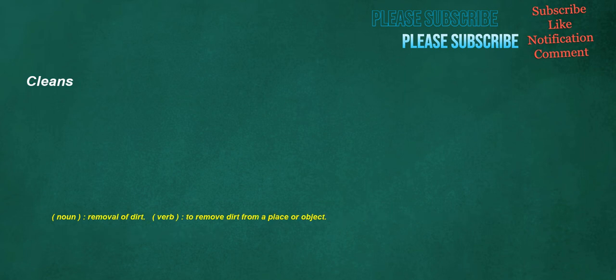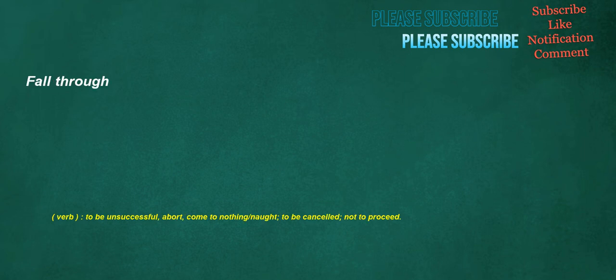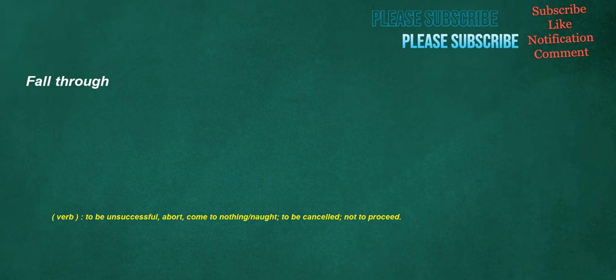Cleans. Noun. Removal of dirt. Verb. To remove dirt from a place or object. Fall through. Verb. To be unsuccessful. Abort. Come to nothing. Not. To be cancelled. Not to proceed. Bowling. Verb. To roll or throw. A ball. In the correct manner in cricket and similar games and sports. Noun. A game played by rolling a ball down an alley and trying to knock over a triangular group of ten. Pins. Ten pin bowling. Five pin bowling.